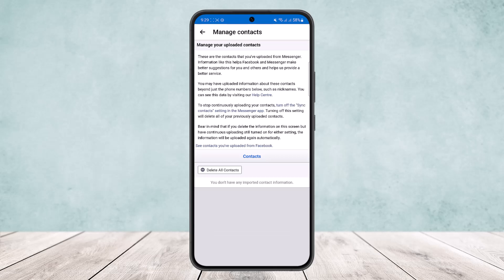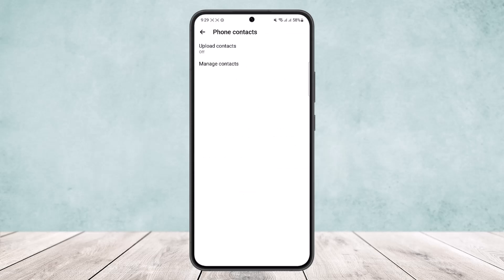...contact that has been uploaded on your Messenger from your phone. Simply tap on Delete All Contacts and it'll delete all contacts. Your suggestions will be removed and you won't get suggestions as well. However, make sure to turn off this Upload Contacts option.